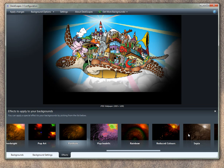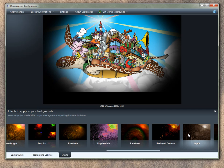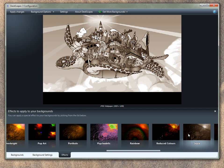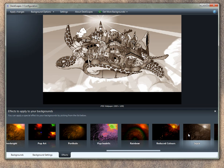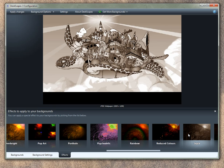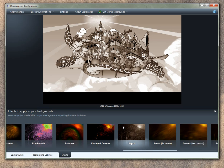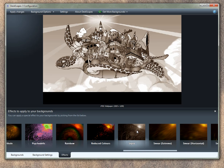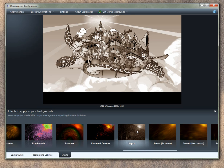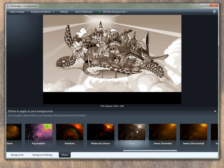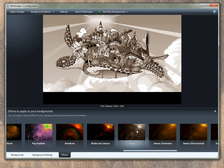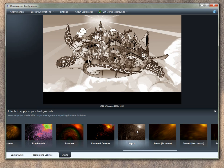So that's essentially what Deskscapes is. You can download it, try it for yourself, see if you like it. Runs on Windows XP, Windows Vista, Windows 7, and that's 64-bit Windows Vista and Windows 7. So it actually has native versions of that. And if you like it, you can register it for $19.95 at www.stardock.com. And we hope you like it.